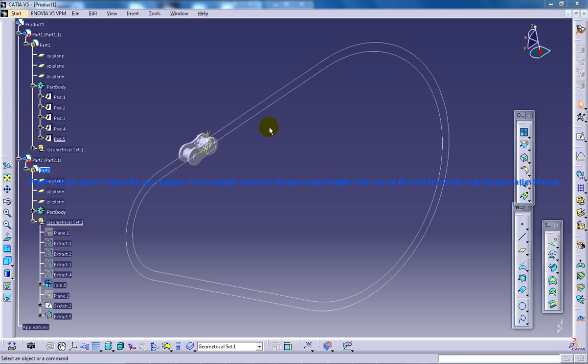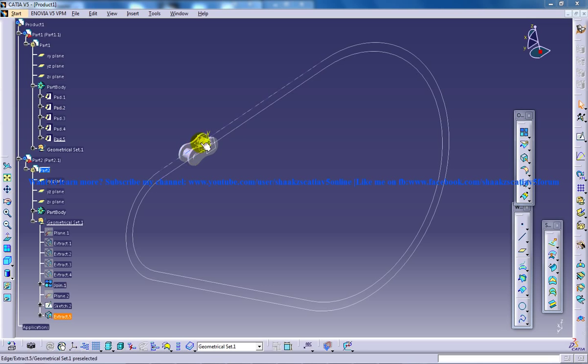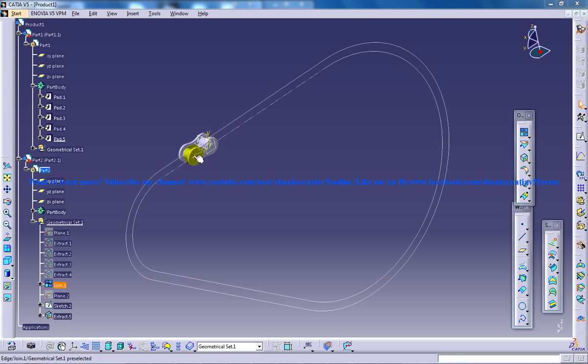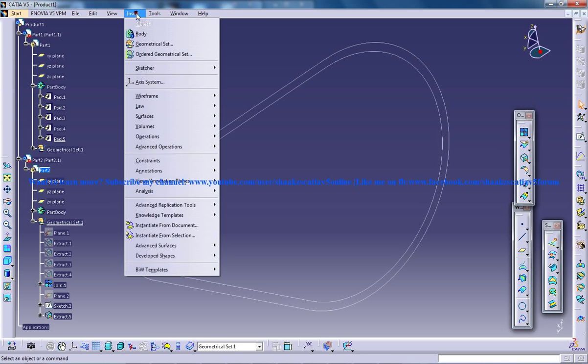Right here in front of us we have the guide curves being created and we have the small chain link being created. The next step for us is to create the simulation. For creating any simulation in the DMU Kinematics Workbench, the first thing you need to do is insert a new mechanism.